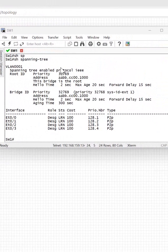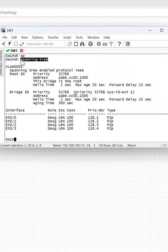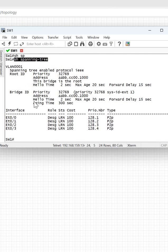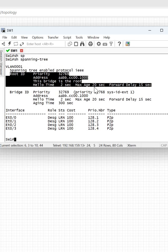I wrote here 'show spanning-tree'. You need to remember, Spanning Tree Protocol is a protocol which is used to remove loops from the Layer 2 network. If you want to check whether STP is enabled or not, you can write 'show spanning-tree', and you can see the spanning tree detail here.